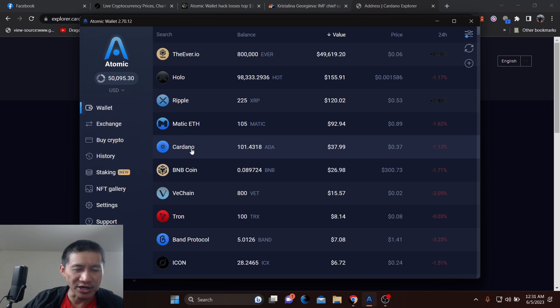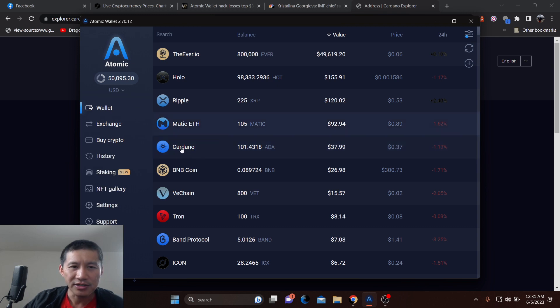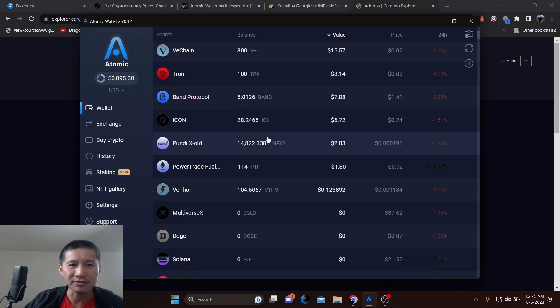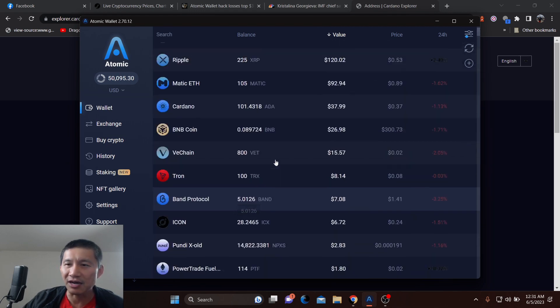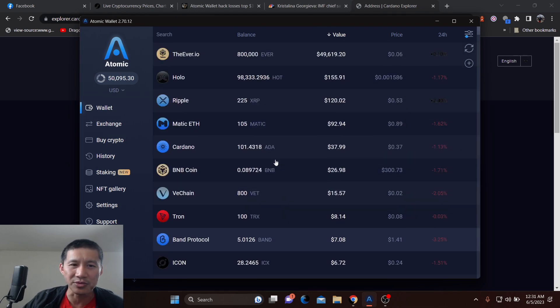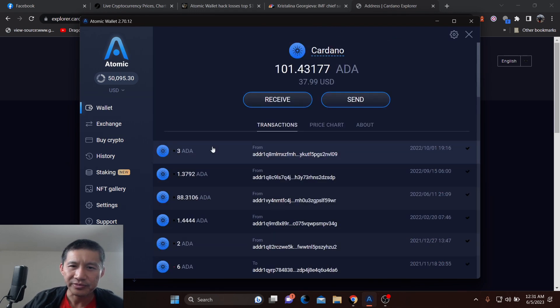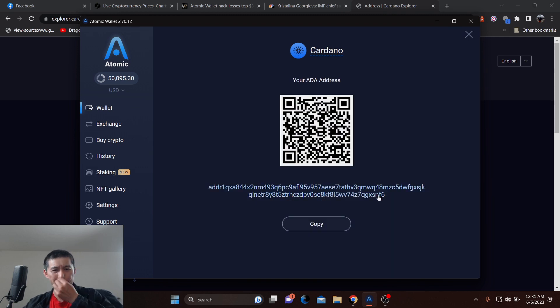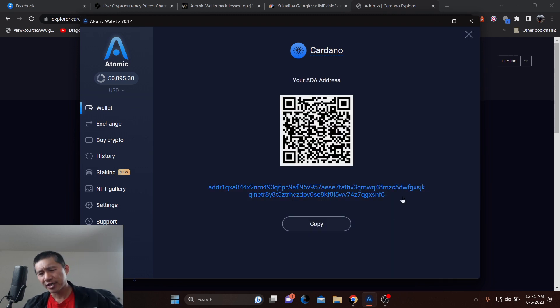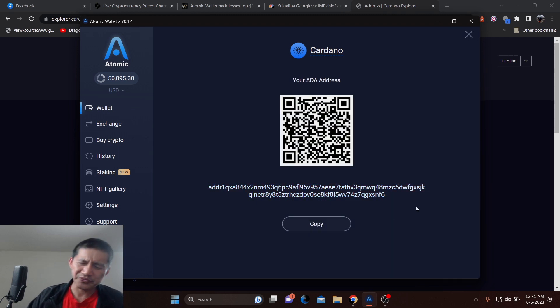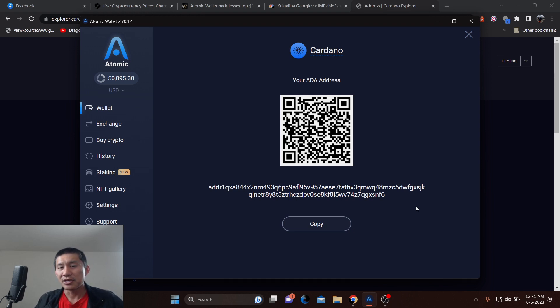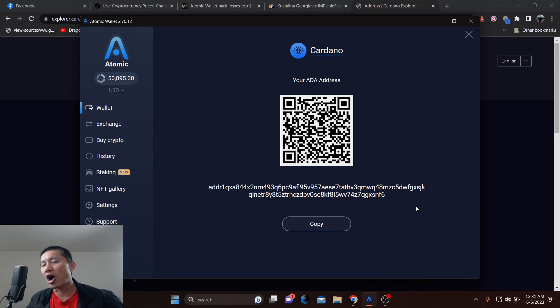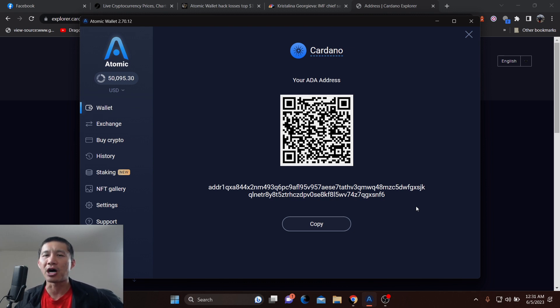I don't know why this is not opening right, but it should. Atomic's obviously having problems with Cardano, but hit the receive button. This is your ADA address. So on this ADA address, if you don't have Atomic appearing and your transactions have been wiped, don't worry. They can only wipe them off Atomic. They can't wipe them off the blockchain.